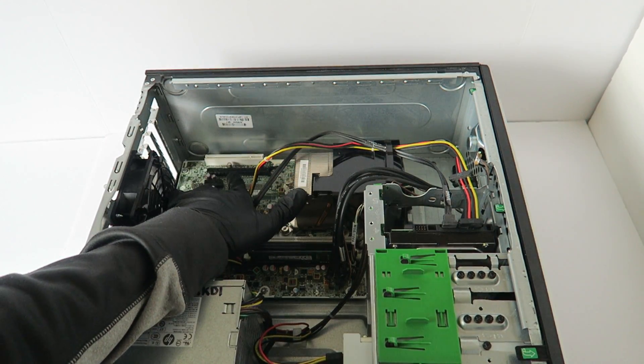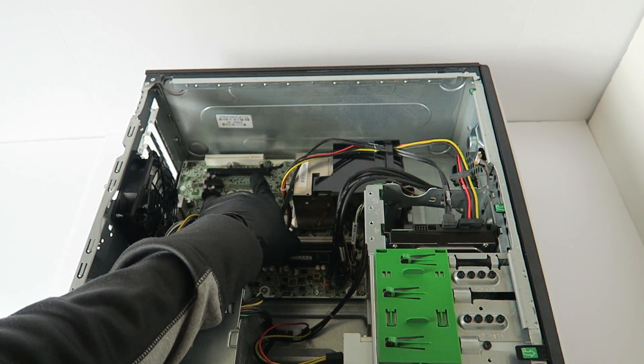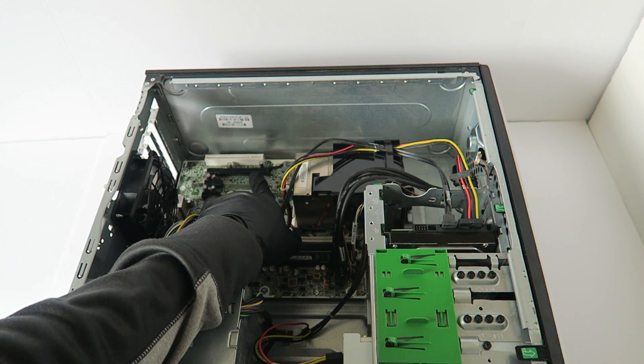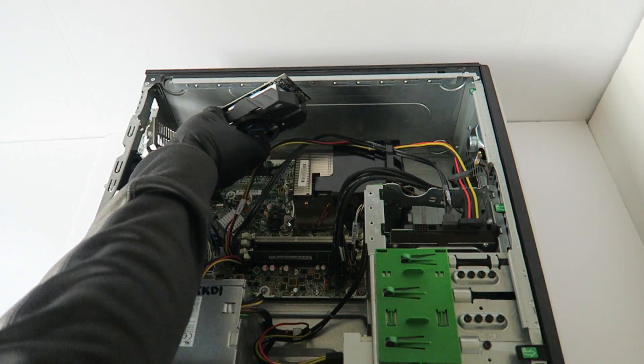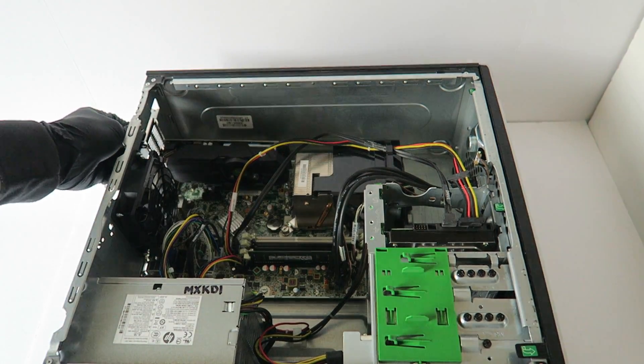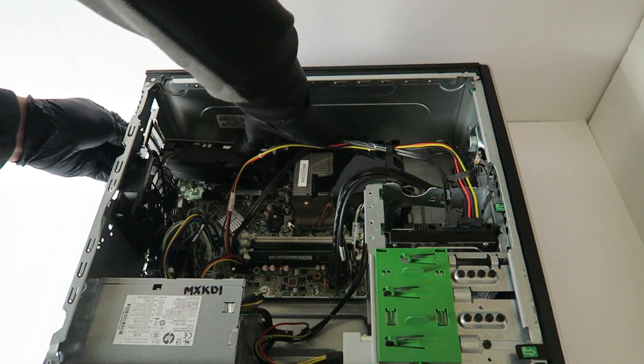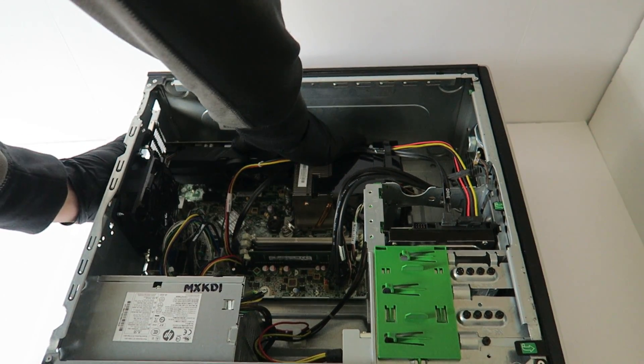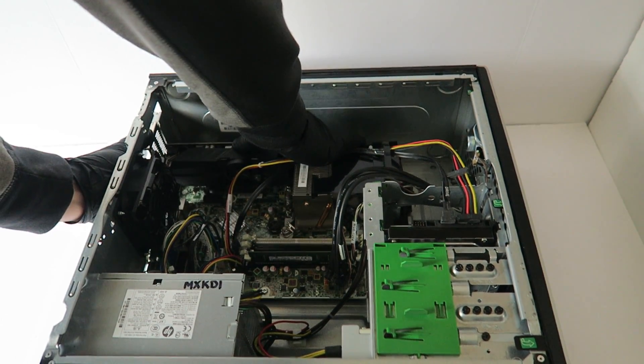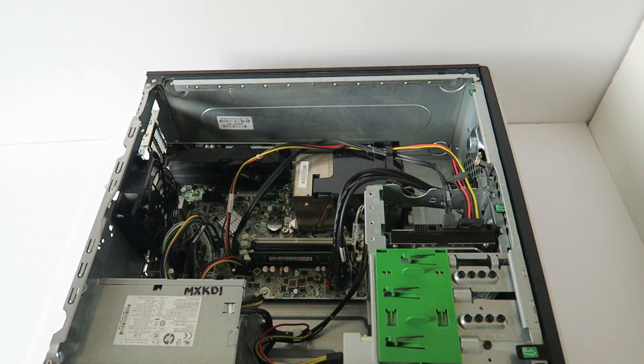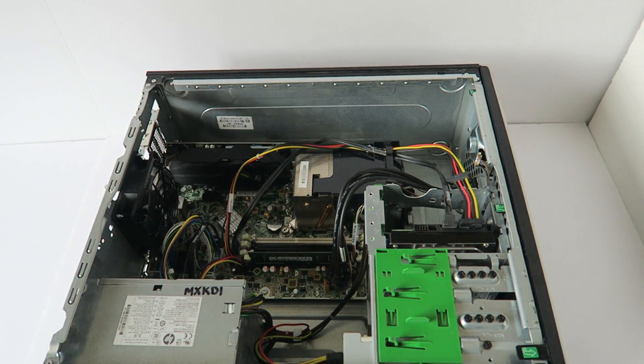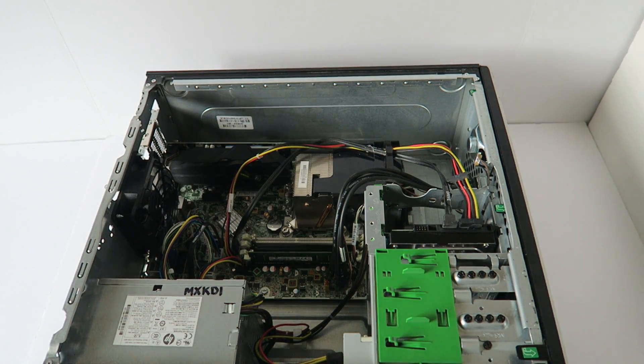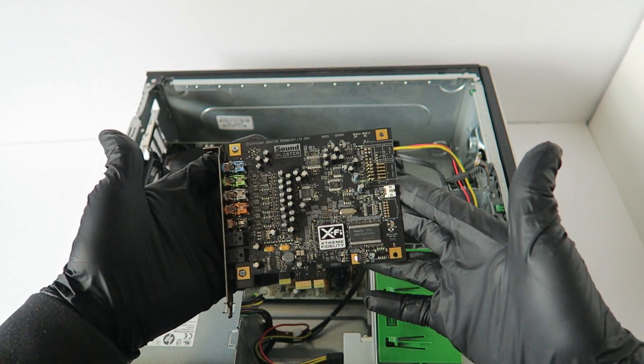We're going to be installing the video card through the PCI Express x16 slot right here, the black slot. The video card is now installed. Now I'm going to be installing the sound card.